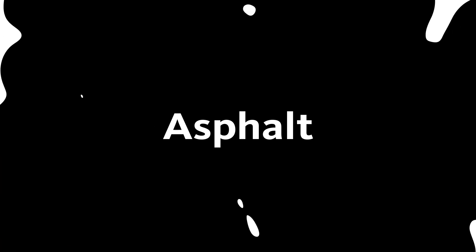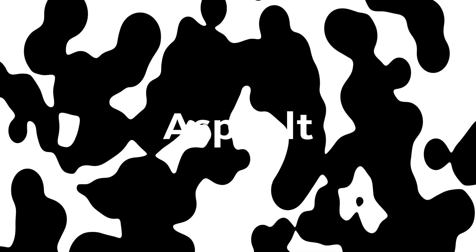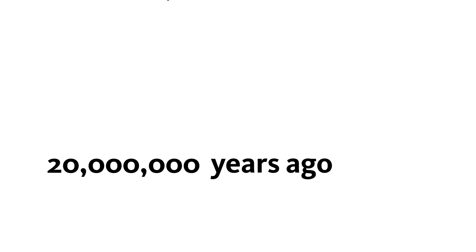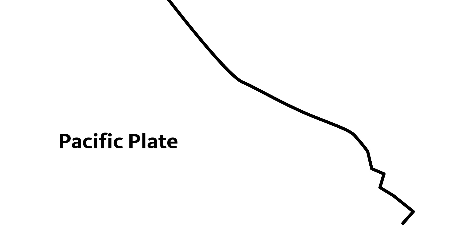To understand how it got here we have to travel back in time 20 million years to the formation of the Los Angeles Basin.